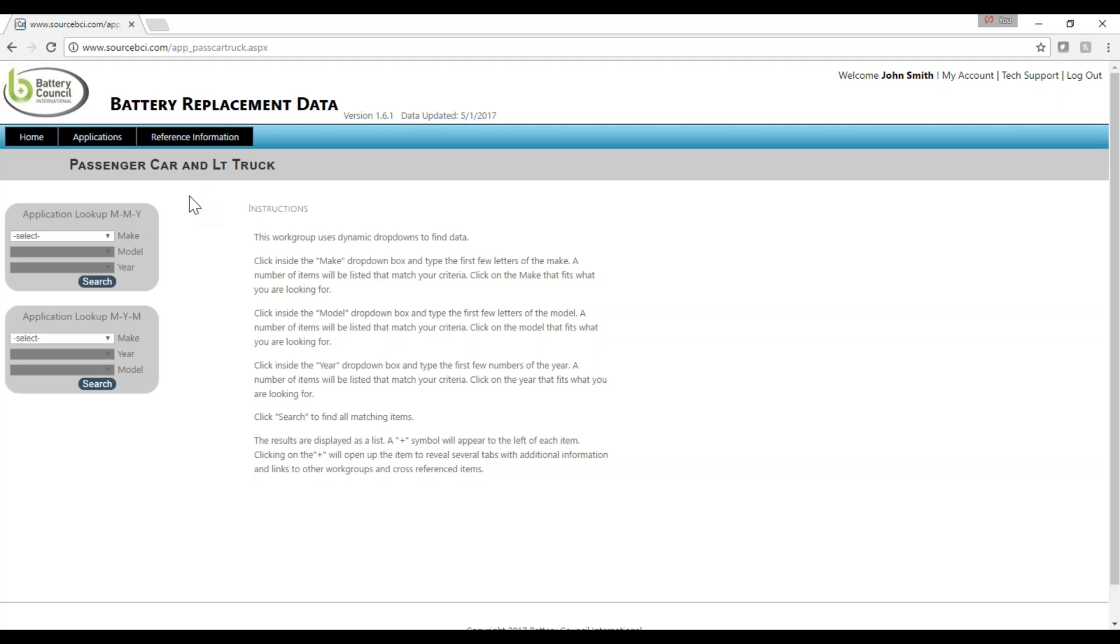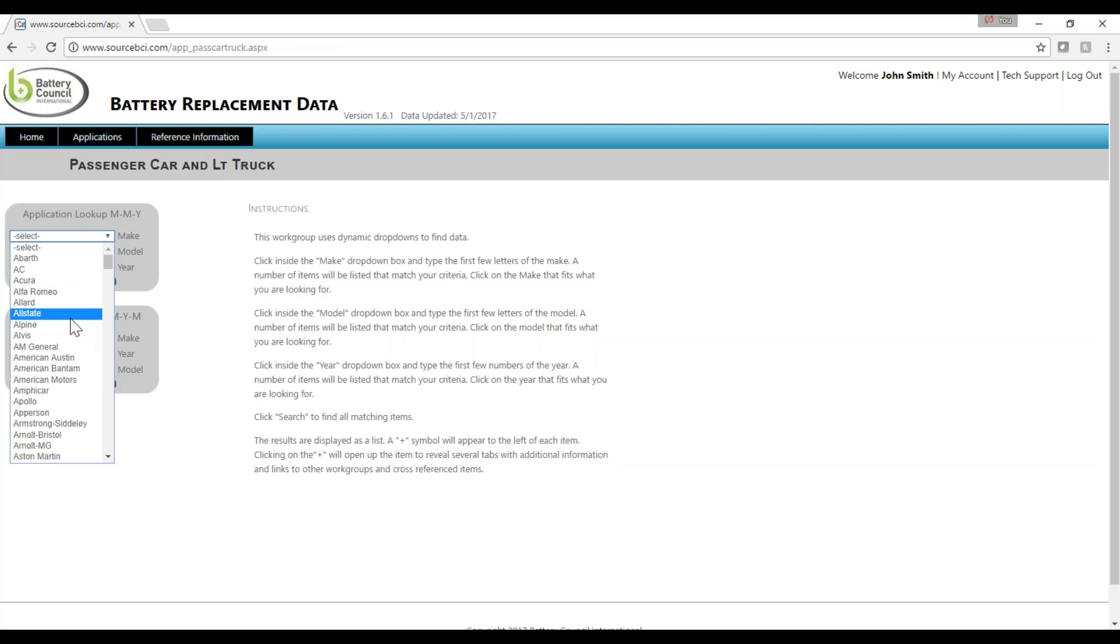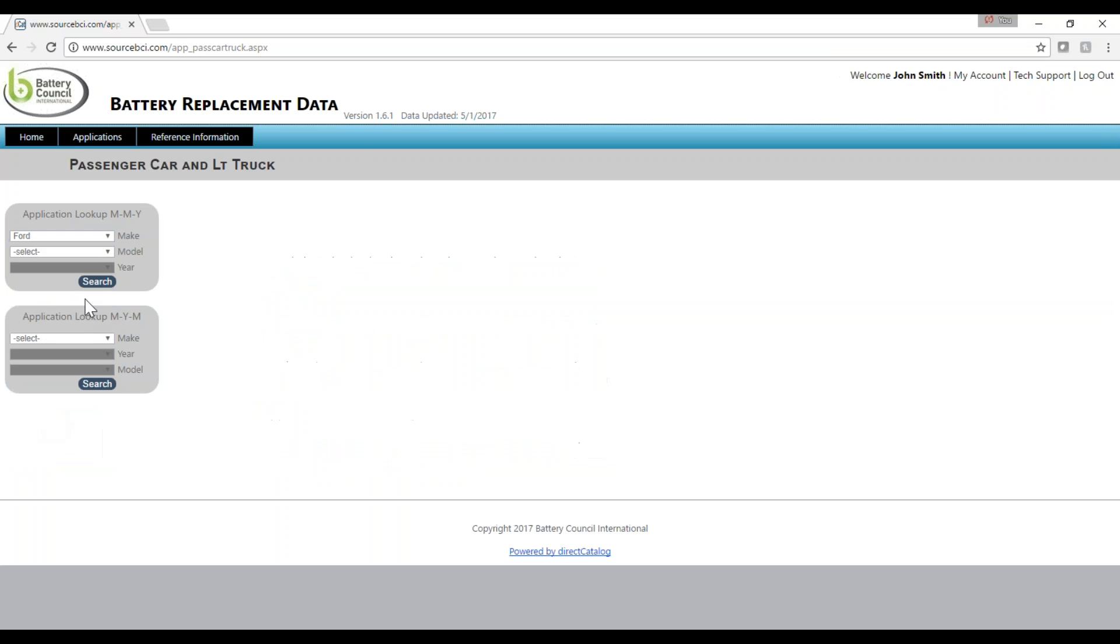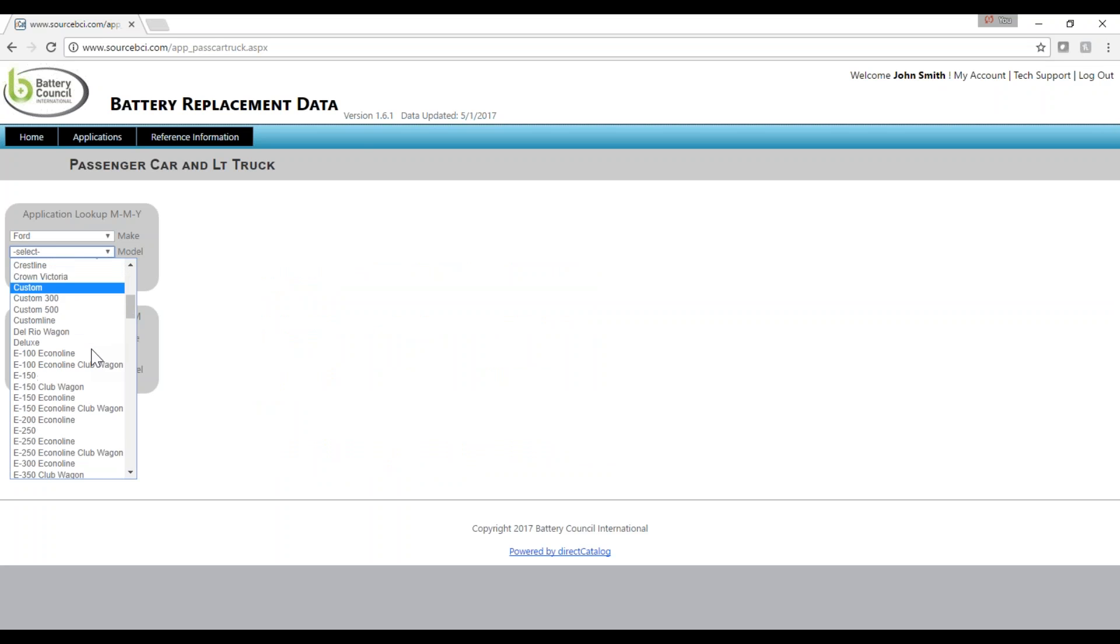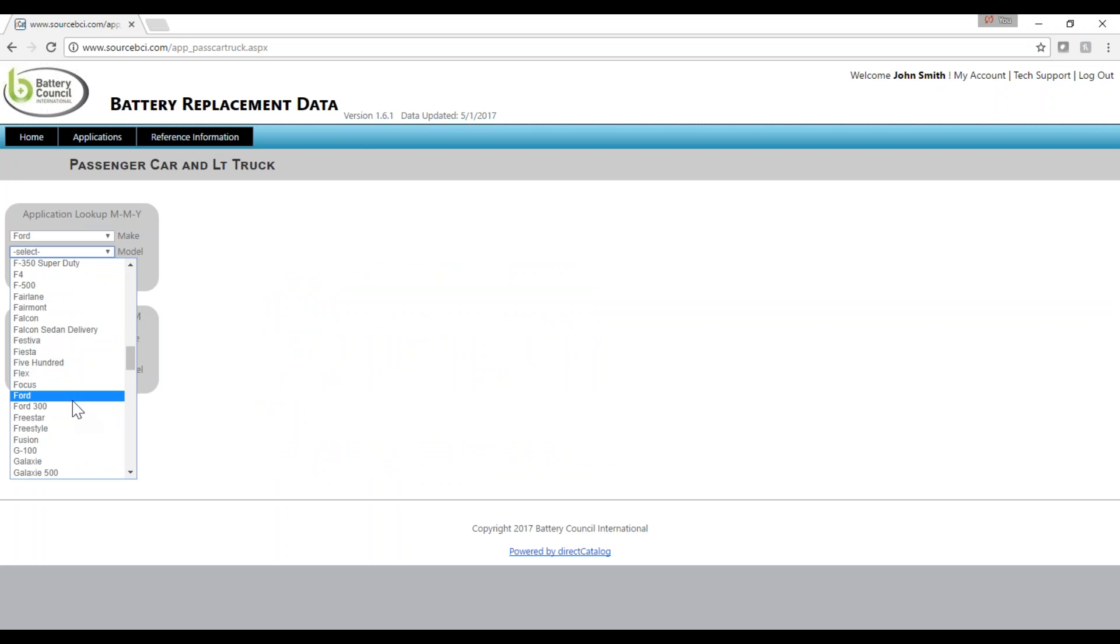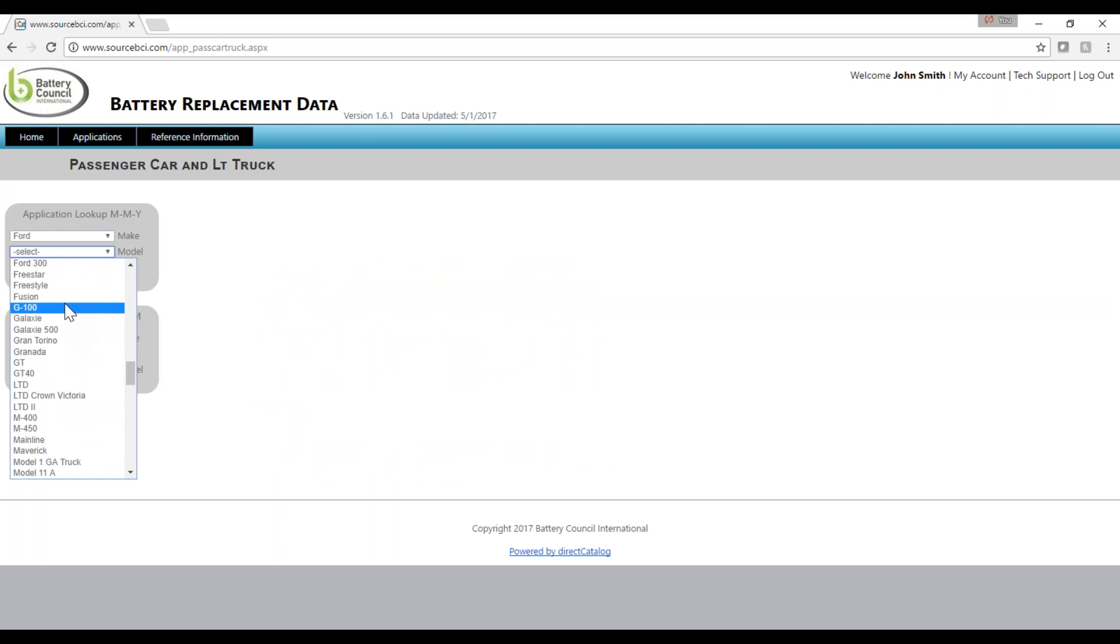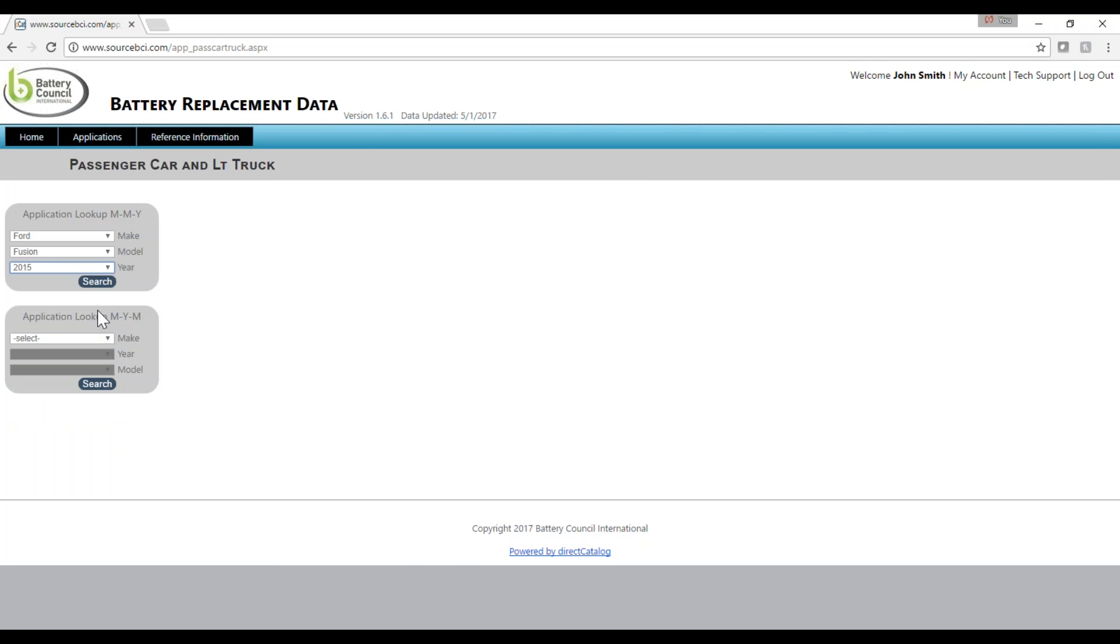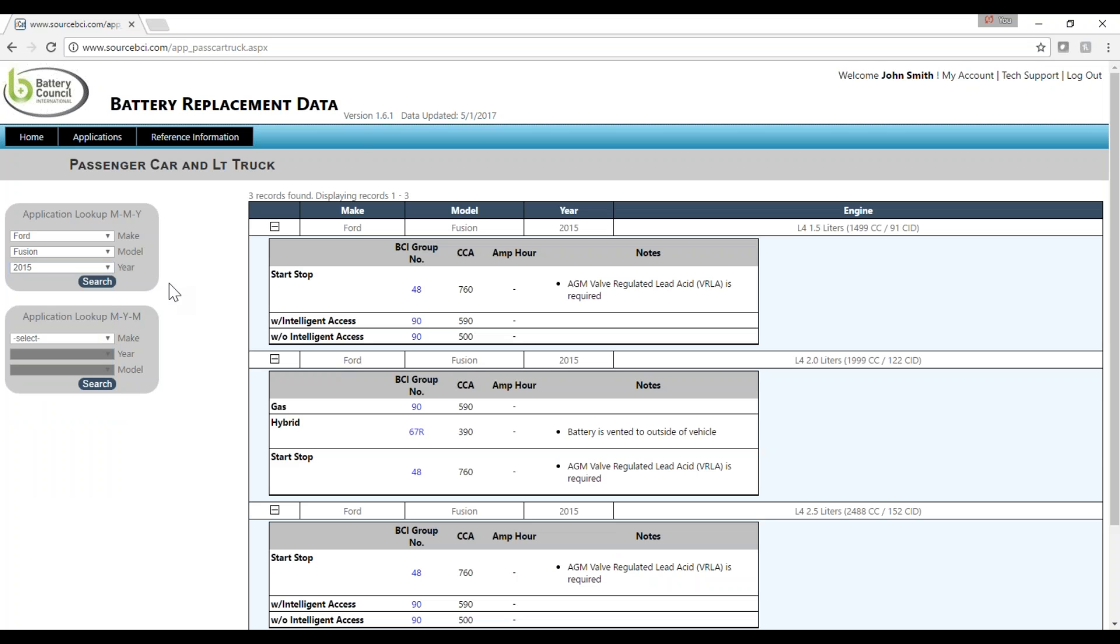You can look up battery data by entering the make, model, and year of the vehicle. Once you enter this data, you will see the BCI group number and OEM rating information appear along with any notes about this battery.